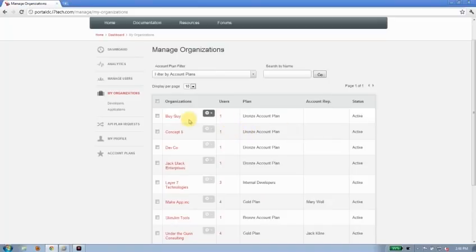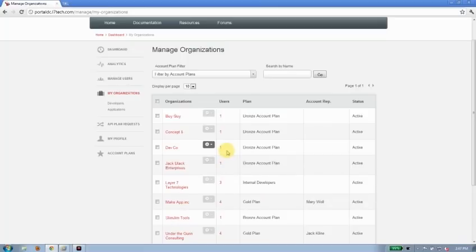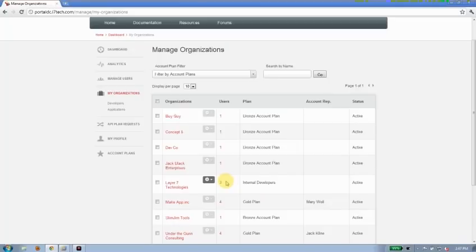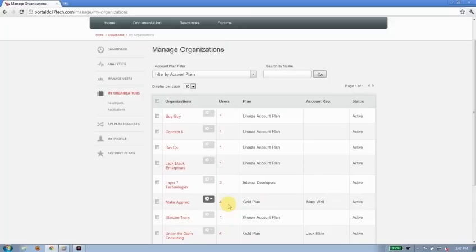You can see here I've got a number of organizations. Users associated with those organizations is also displayed here. In many cases it's only a single developer associated with this organization—in other words, maybe it's a guy working in his basement to develop a new application against the APIs. Or in some cases I also have organizations that contain three or four different people—in other words, larger partner organizations that have multiple developers working to create new applications. So the API portal can accommodate both lone developers and larger organizations.